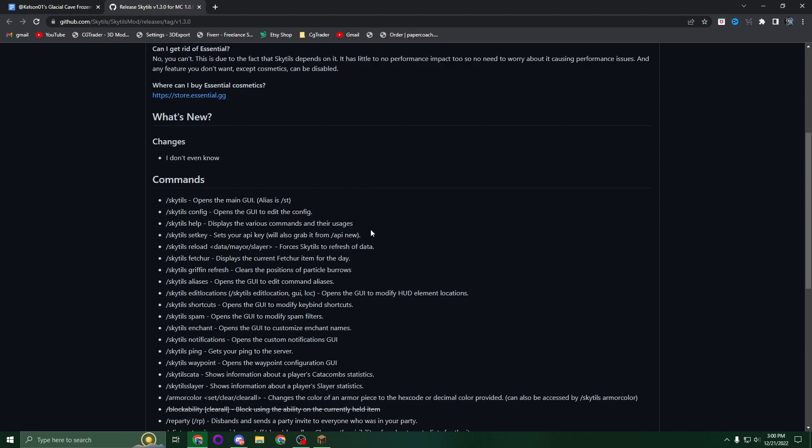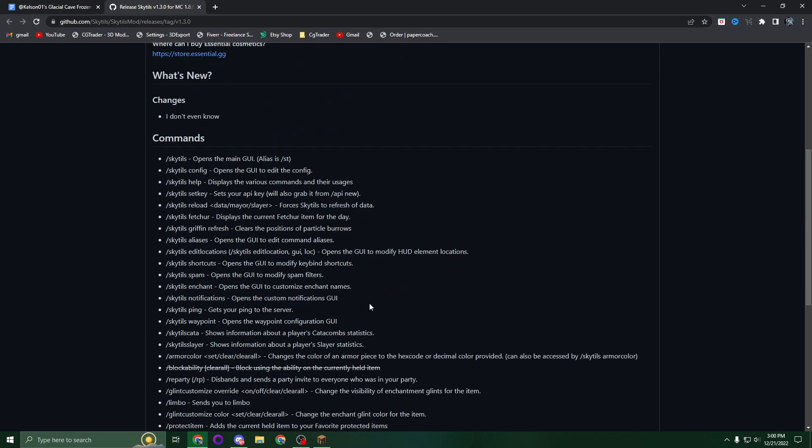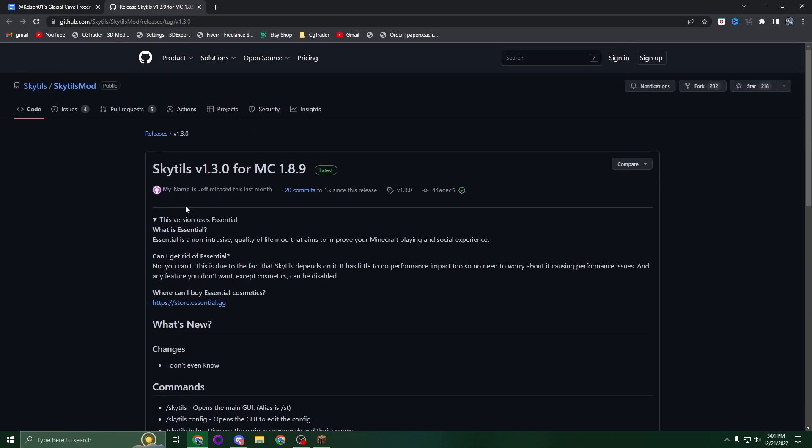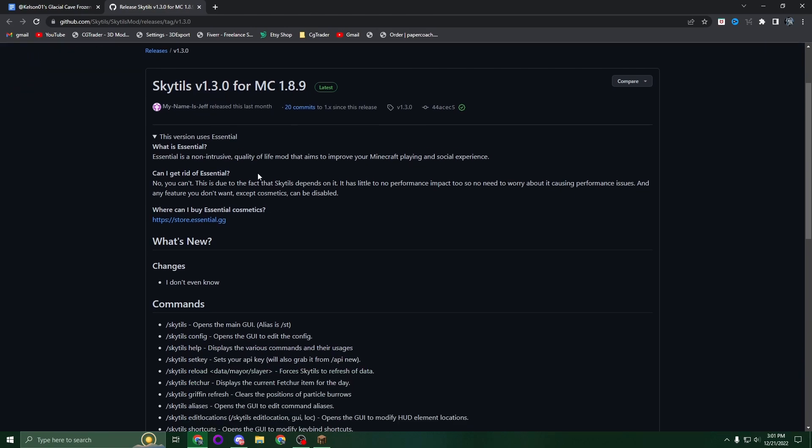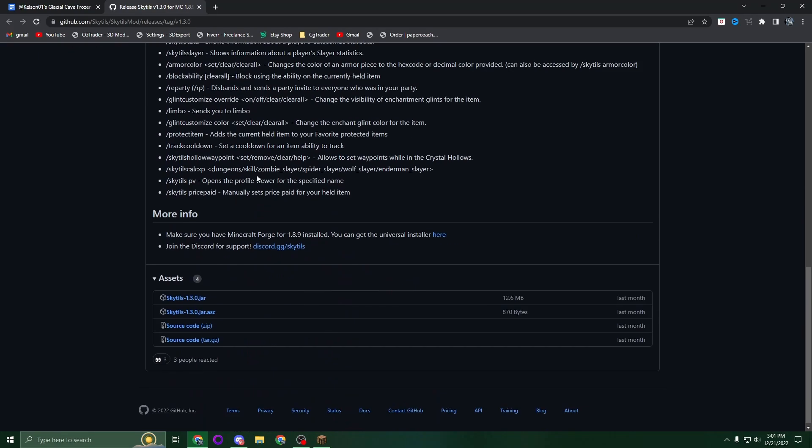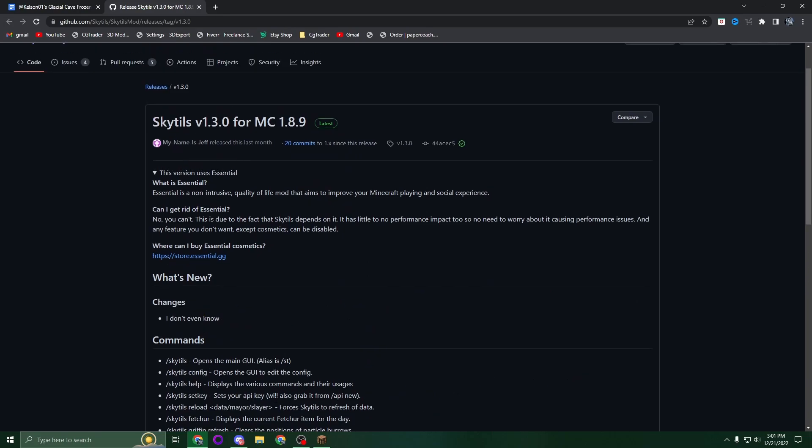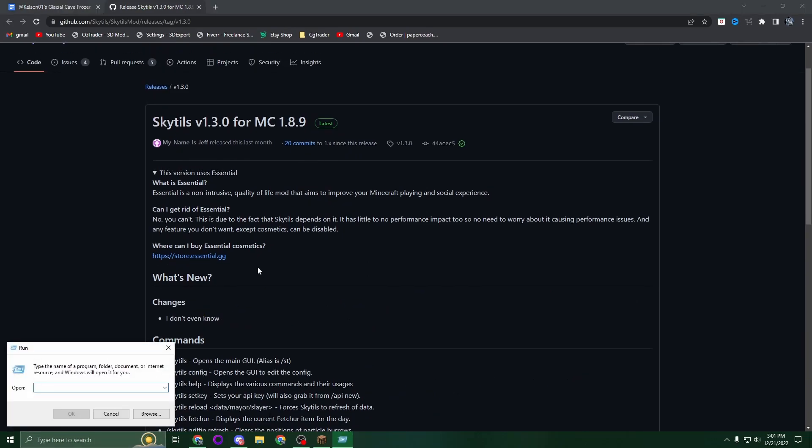Once you've installed that, go to the second link which is Skytils. Scroll to the bottom and press skytils-1.3.jar. Once that's downloaded, press Windows+R if you're on Windows - if you're on Mac I'm not sure what the key is - but you're going to want to go to your .minecraft folder.